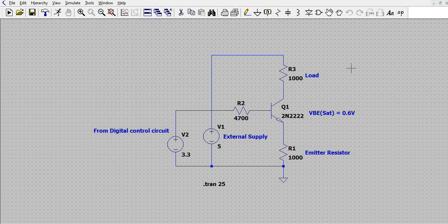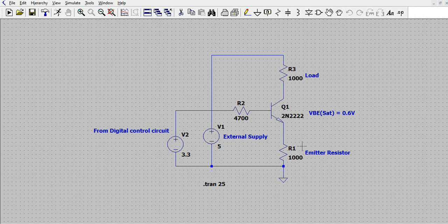Let us understand how the circuit is built. There is a simple NPN transistor, 2N2222, which has a base-to-emitter saturation voltage of 0.6 volts. There is an emitter resistor connected here, and then there is a load on the collector to which there is a supply of 5 volts.